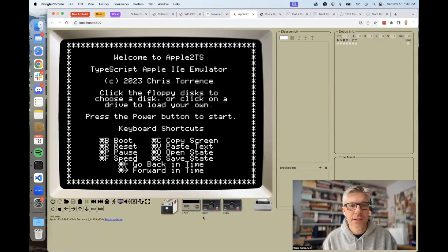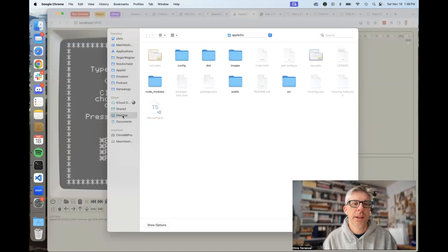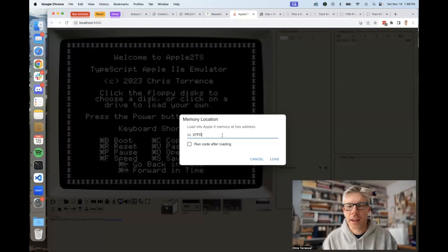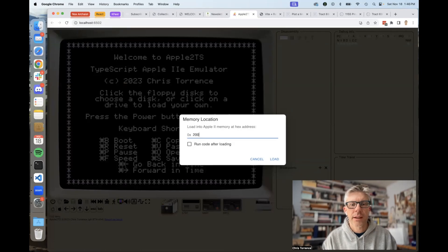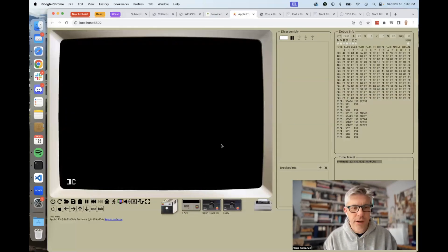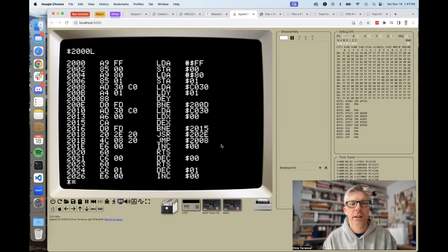Now let's switch to my emulator. I've essentially done the same thing that Apple II JS did — you say you're going to pick a disk, but instead of picking a disk, you pick that same binary file. It asks where you'd like to load it, and we know it starts at 2000. You also have the option to immediately run the code after loading, but let's not do that yet. Let's just say load. It started up, we'll go into the monitor and do '2000 L', and sure enough, there's my code.